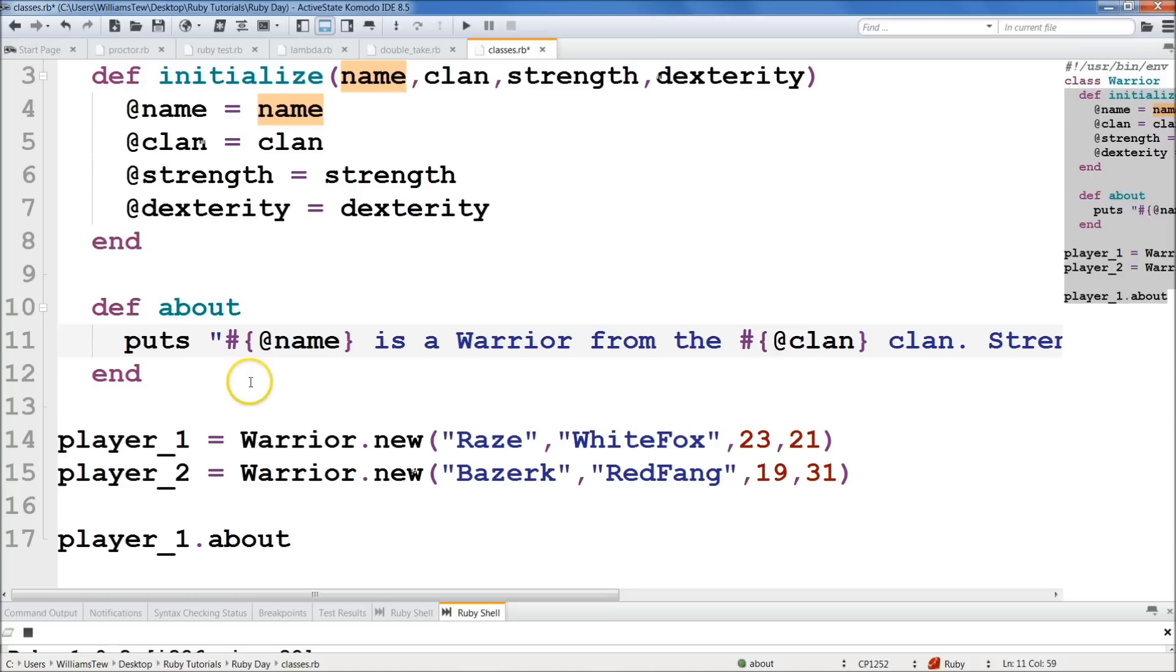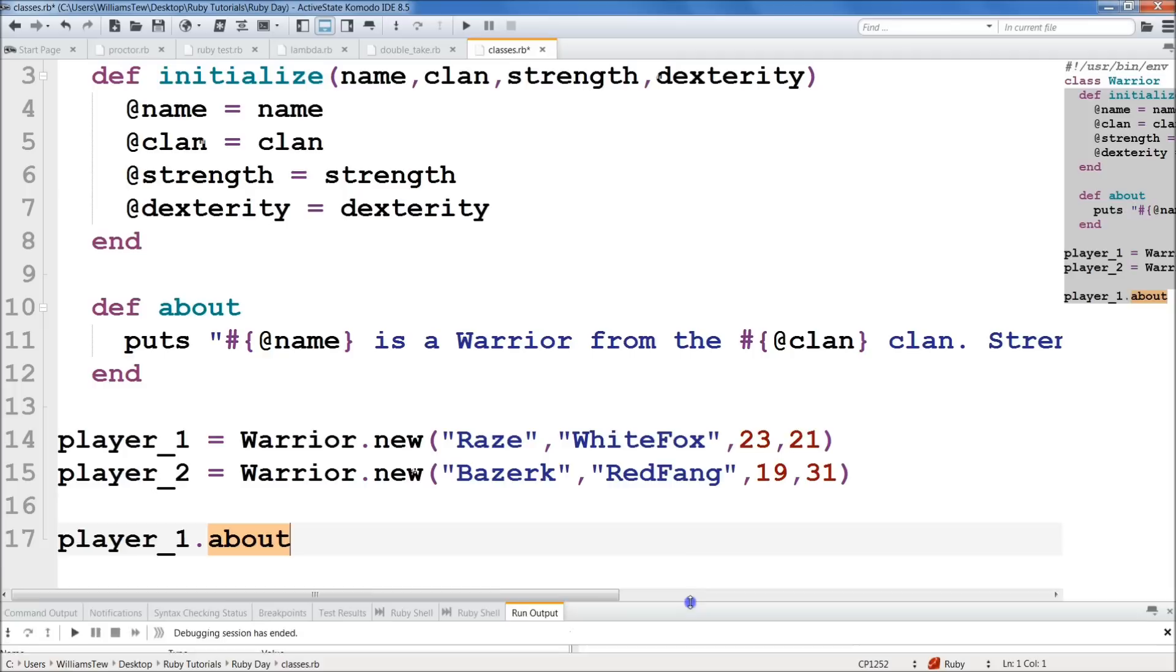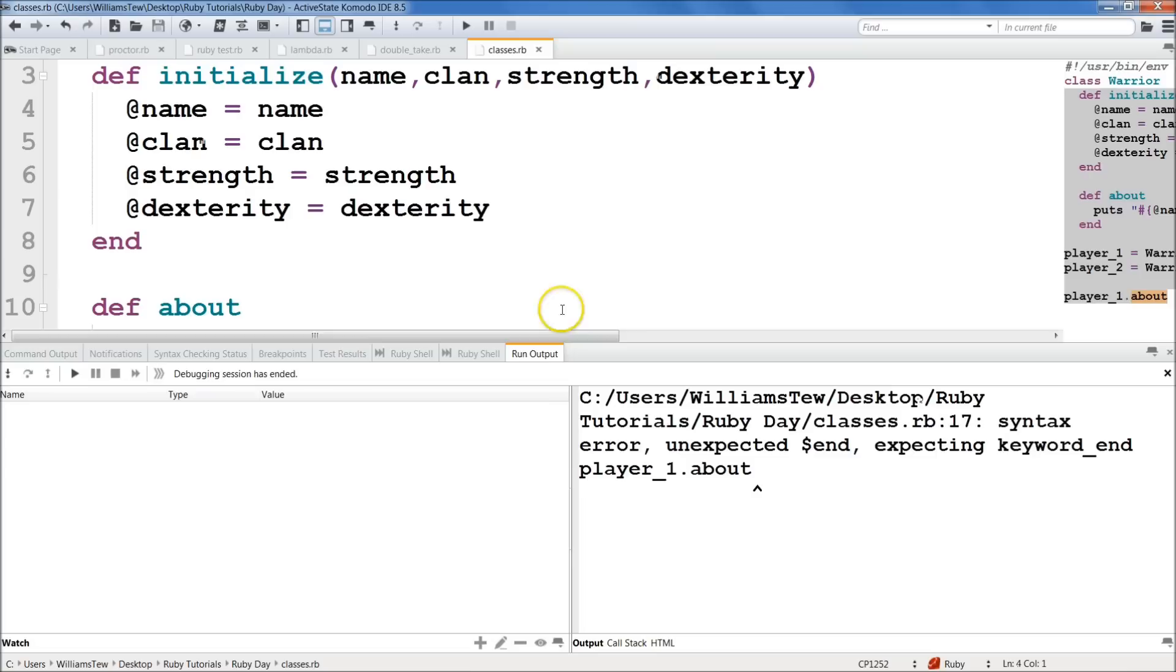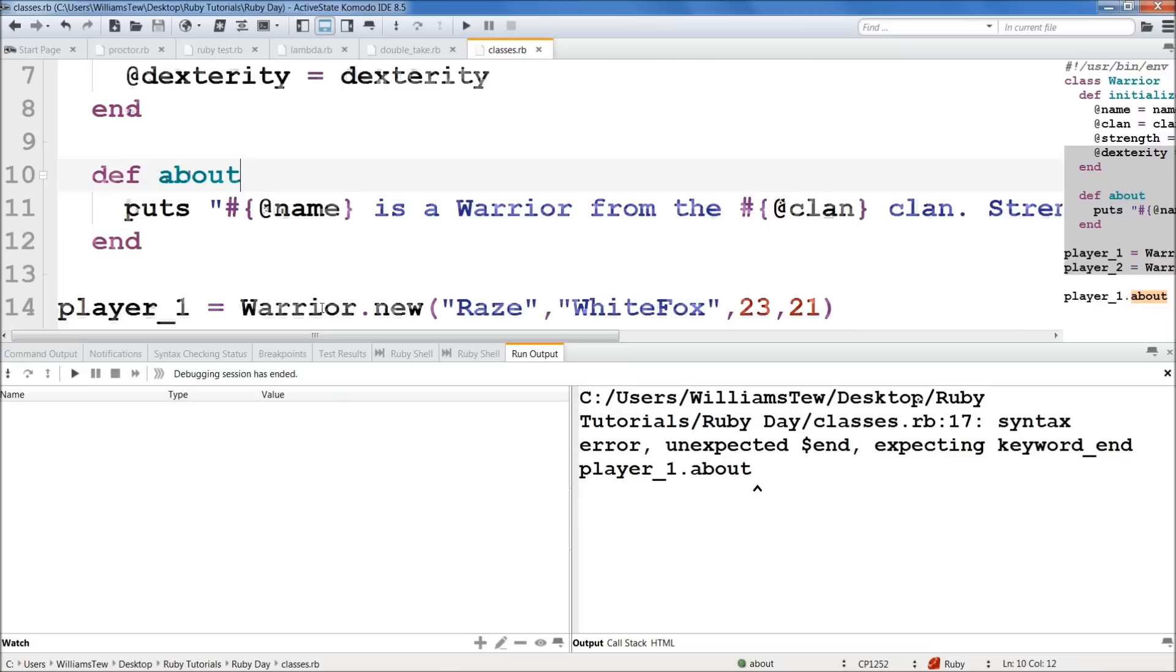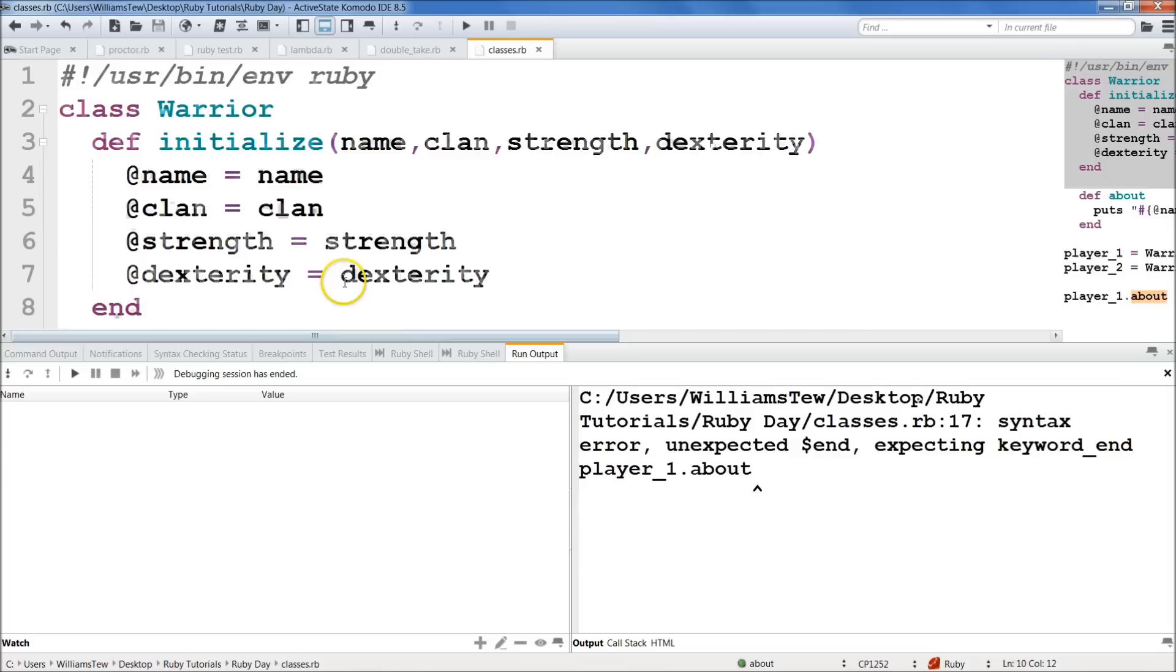Berserk, Red Fang, Rays, White Fang, 23, 21. And then you shall see it. Okay. Hit F7. Oh, whoa. Got to pull this up a little bit so you can see what's going on. And go ahead and hit save first. Then go ahead and hit F7. And you'll see that there was a problem. So player_1.about. So what happened here is let's come up here. Syntax error unexpected end. So we're missing an end. And I believe it's up here. Yep. I didn't close the class.